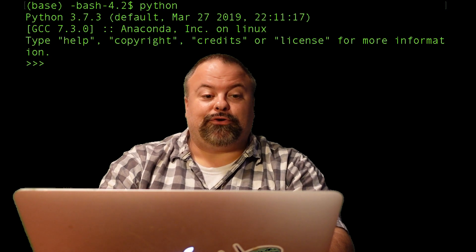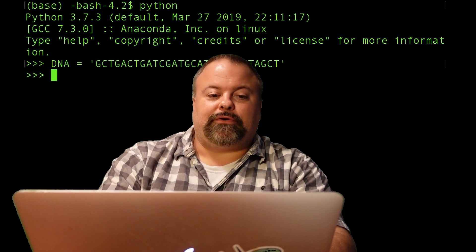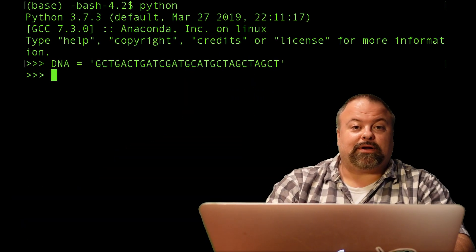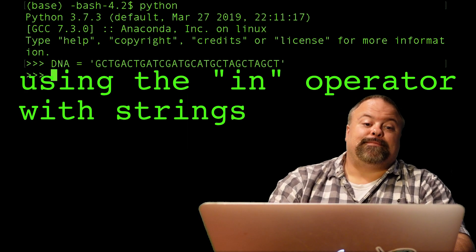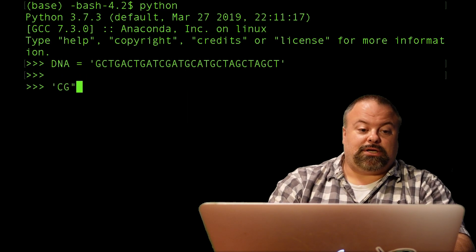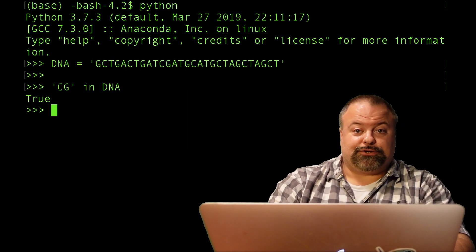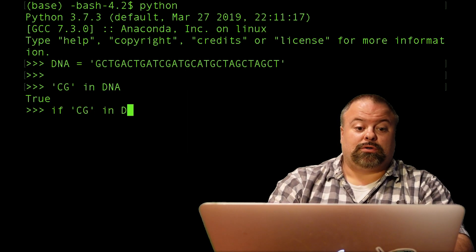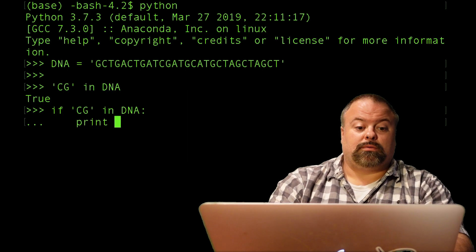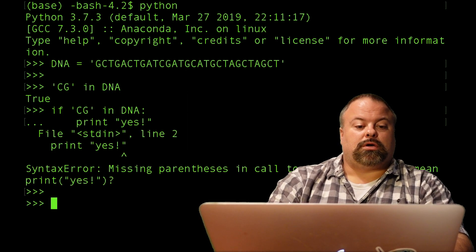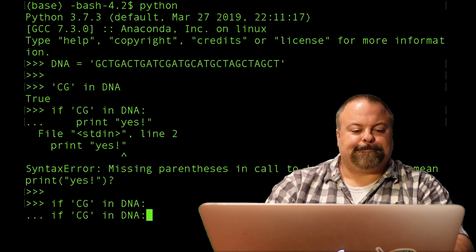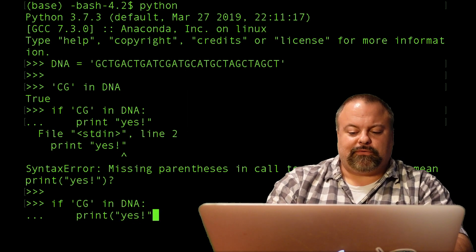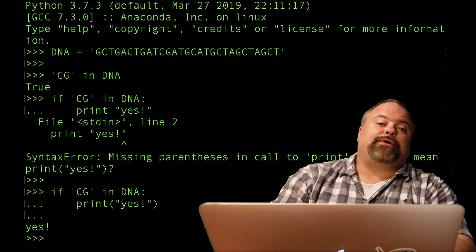So let's start by entering the Python terminal. The first thing we may want to do is define a DNA sequence. We've talked before about how to find whether or not this particular sequence has an occurrence of a particular subsequence, let's just say the CG dimer. So I could say CG in DNA, and that is true.